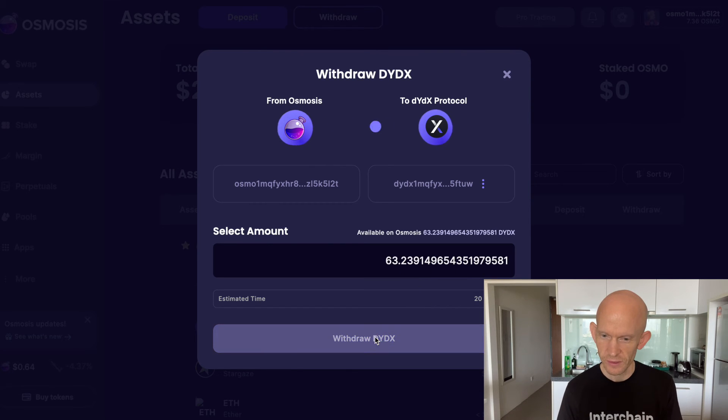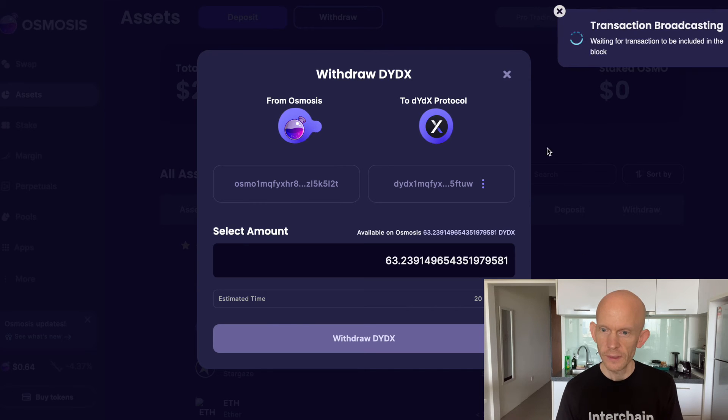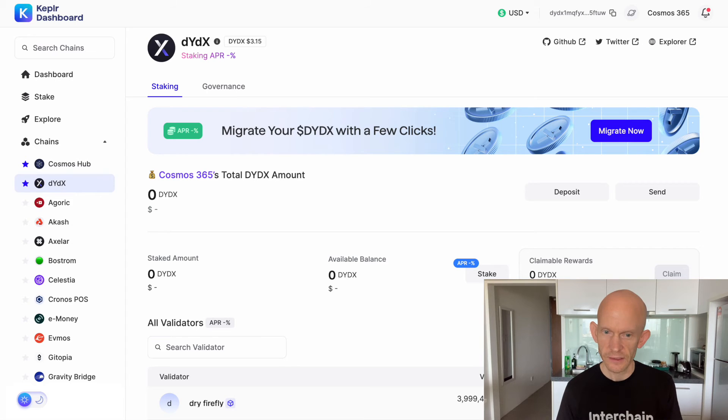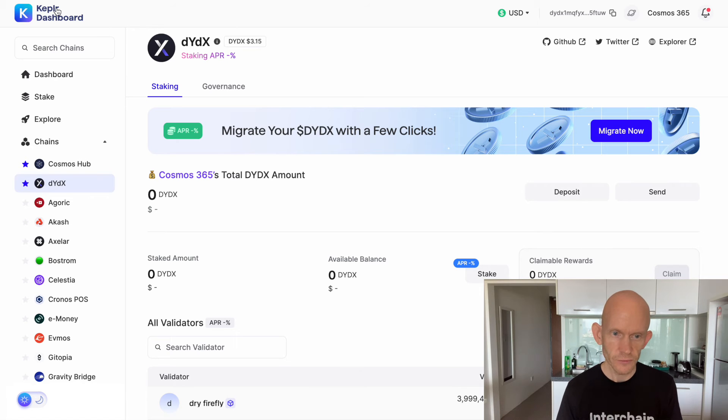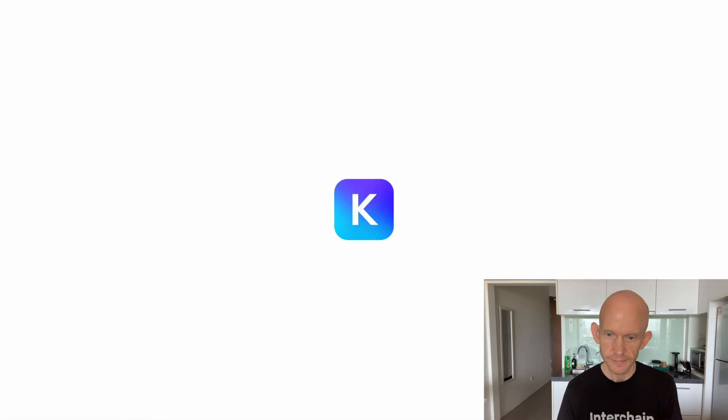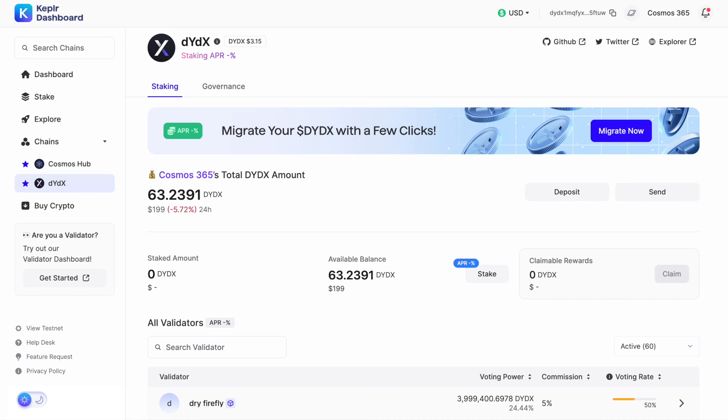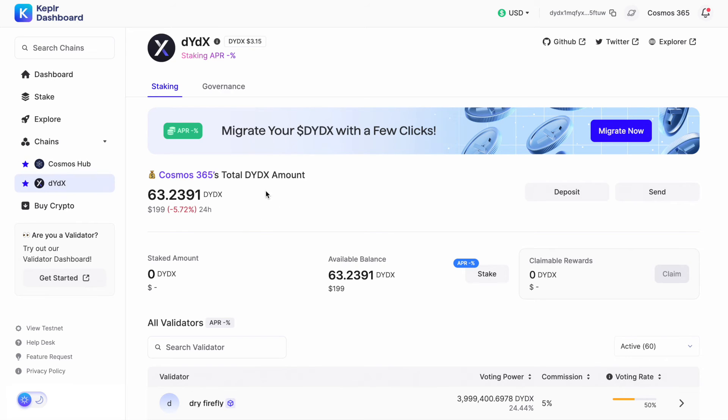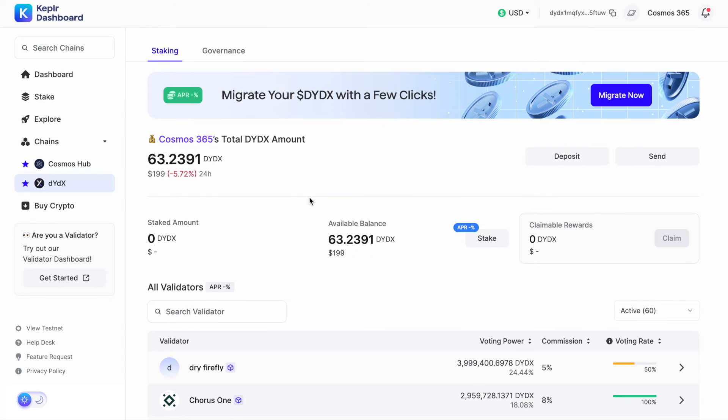I should be able to go back into this Kepler dashboard, might have to refresh. We can see that my DYDX has moved from the Osmosis chain onto the DYDX chain, and from here I can stake. I'm assuming the fees are going to be relatively low so I'm going to stake all 63 DYDX.